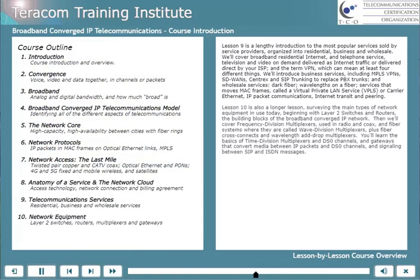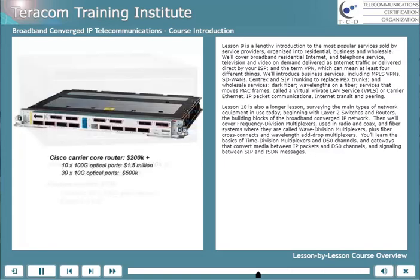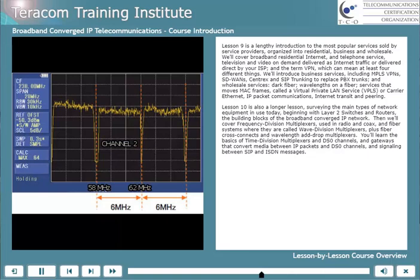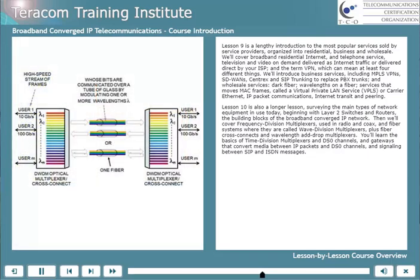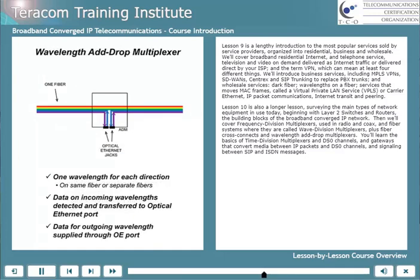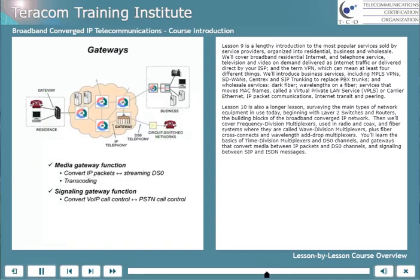Lesson 10 is also a longer lesson, surveying the main types of network equipment in use today, beginning with layer 2 switches and routers — the building blocks of the broadband converged IP network. Then we'll cover frequency division multiplexers used in radio and on coaxial cable, and on fiber systems where they're called wave division multiplexers, plus fiber cross connects and wavelength add-drop multiplexers. You'll learn the basics of time division multiplexers and DS0 channels, and gateways that convert media between IP packets and DS0 channels, and signaling between SIP and ISDN messages.